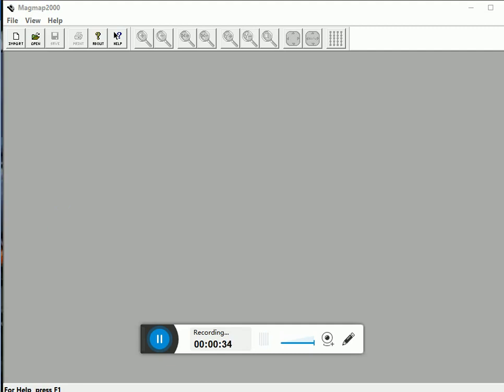First you have to import your data from the magnetometer console. For that you have to turn on your magnetometer and select the data transfer option in the initial menu and connect it to the data cable.